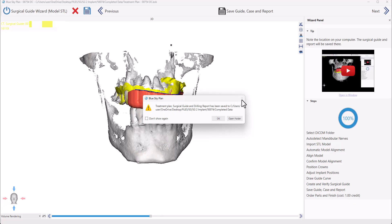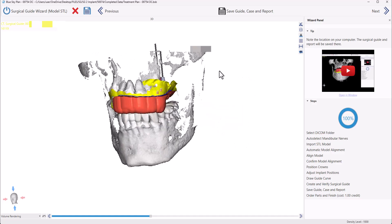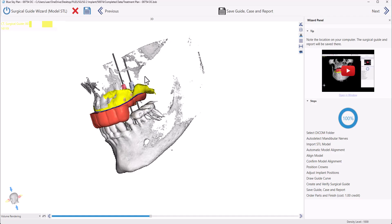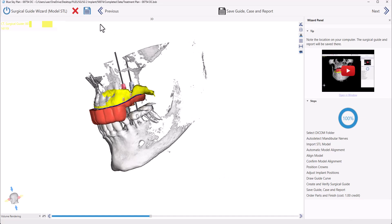If you have any questions regarding this workflow, email us at plan@blueskybio.com or post to the Blue Sky Bio user Facebook group, and just let us know if anything's unclear.